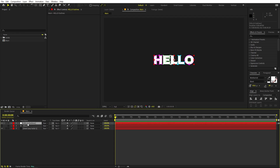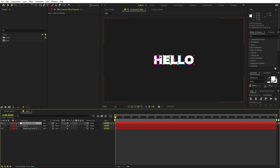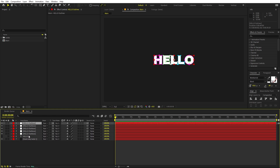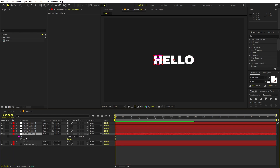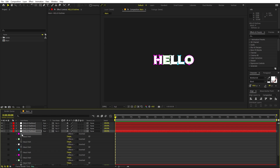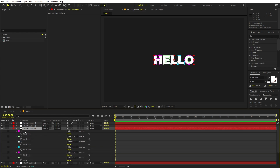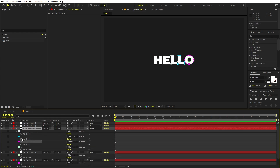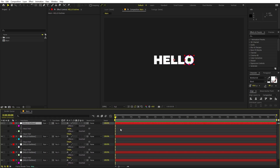Here we have the masks — press M and you can see all the masks present. We want each letter on individual layers. I'm going to select this layer and press Ctrl+D four times so we have five copies for H, E, L, L, O. Then on each layer, press M and delete all masks except the one for that specific letter, repeating until we have the individual letters on each layer.